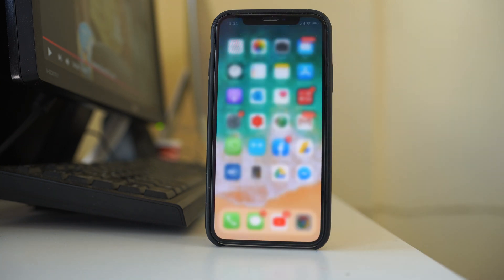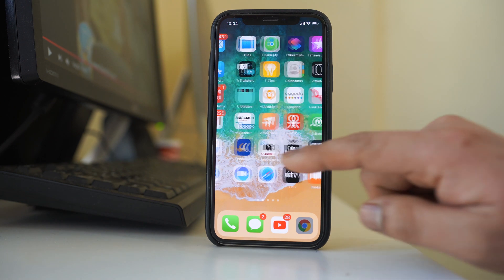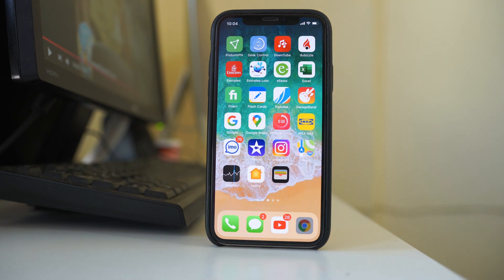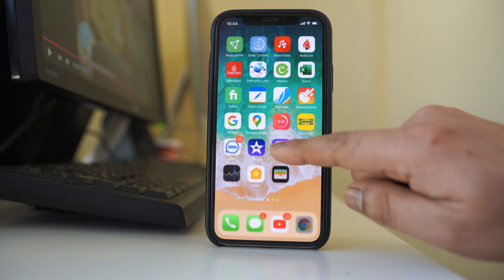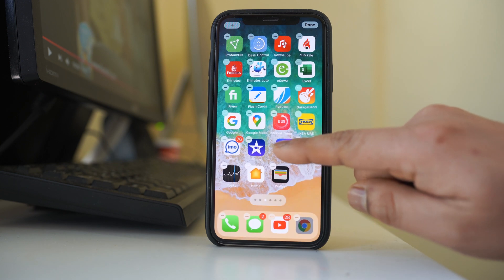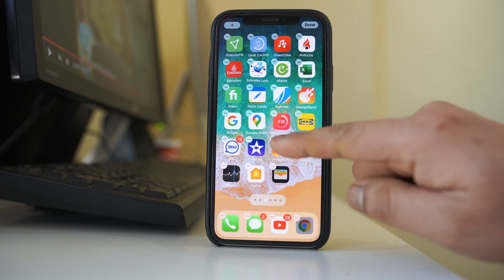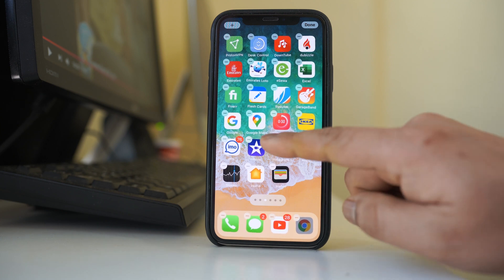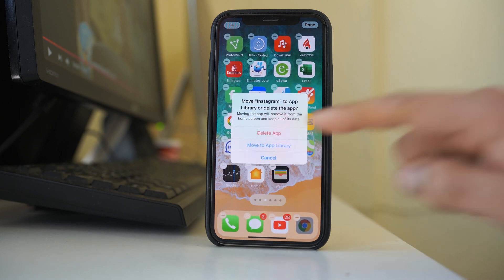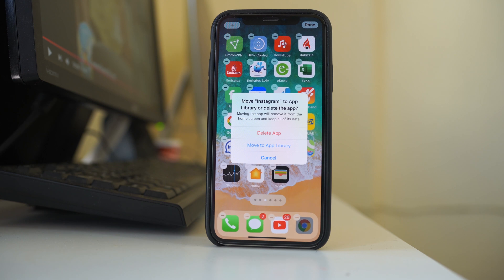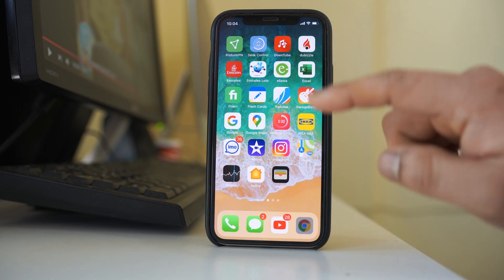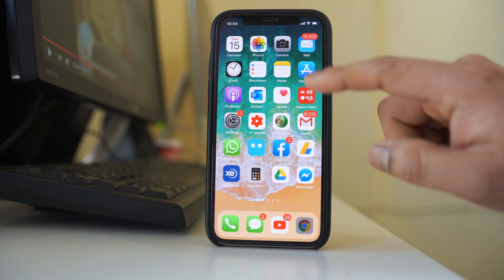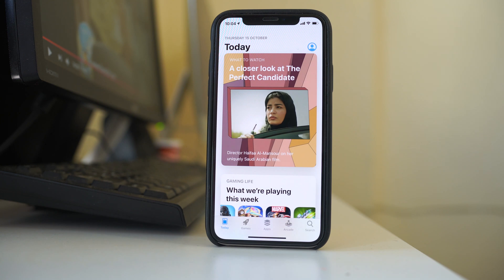The next thing you can do is simply uninstall the application and reinstall it again. Tap and hold the Instagram icon until you see a minus icon, then tap the minus icon and select Delete App. Once you have deleted it, go back to the App Store, search for Instagram, and install it again.